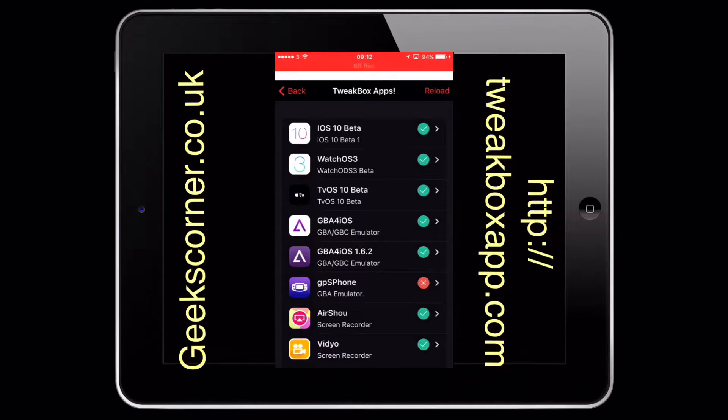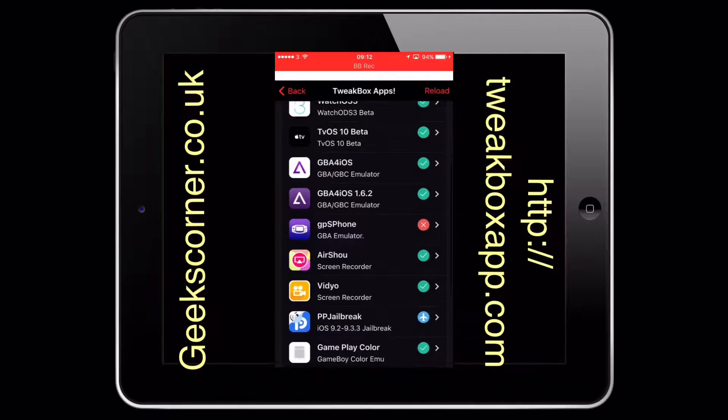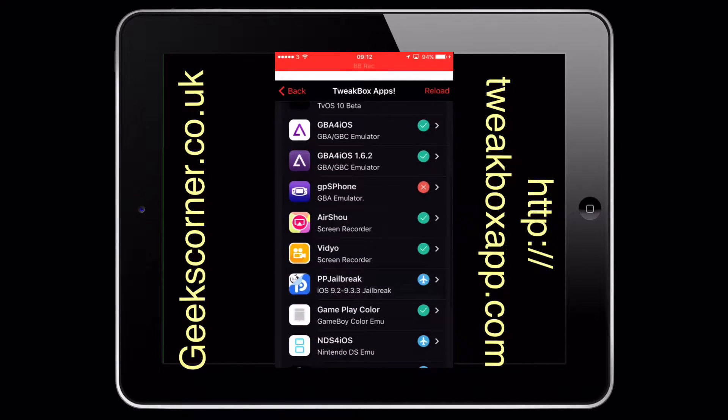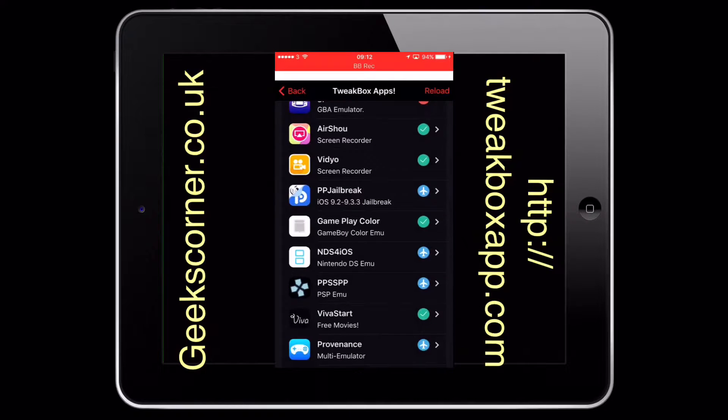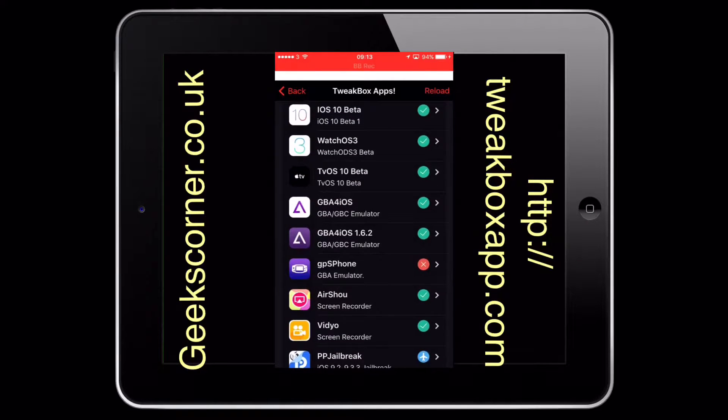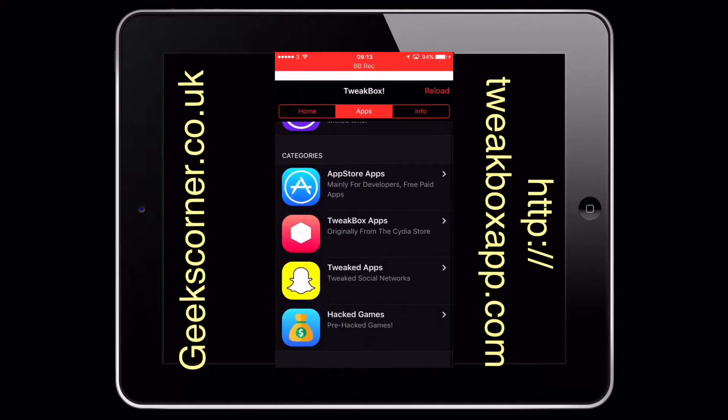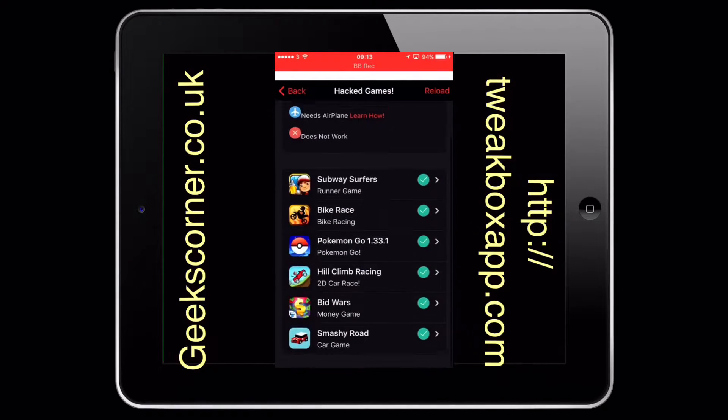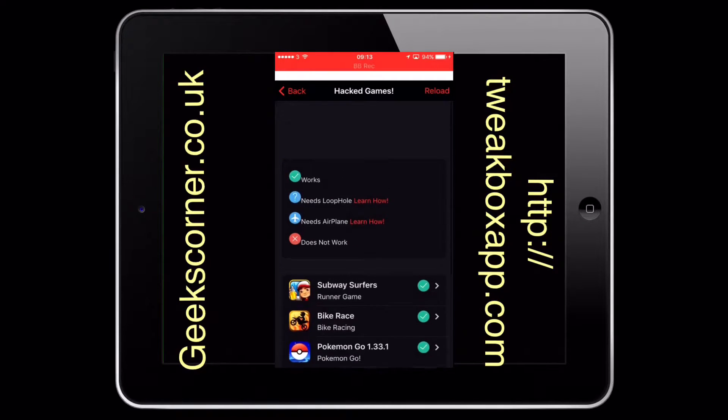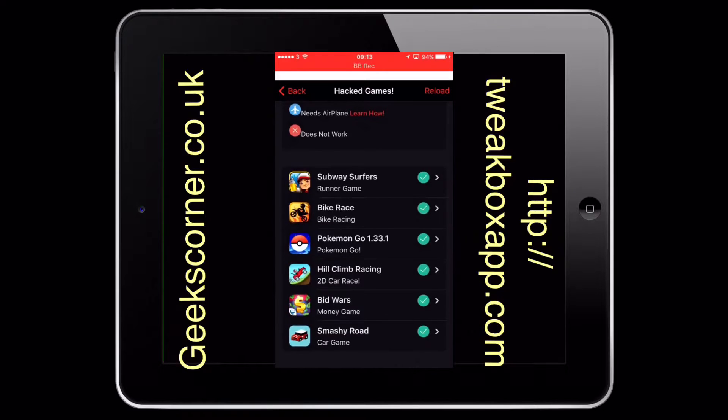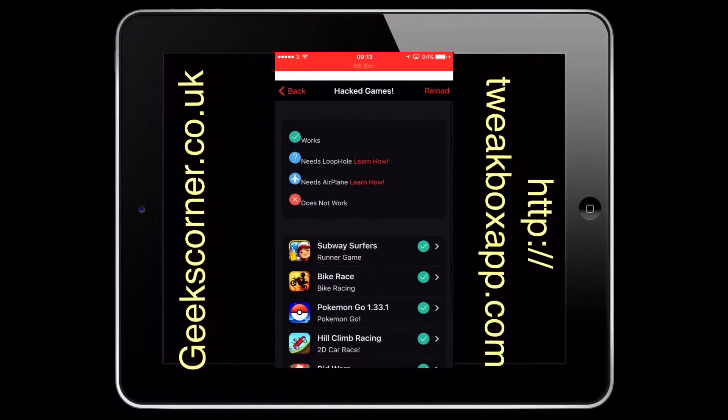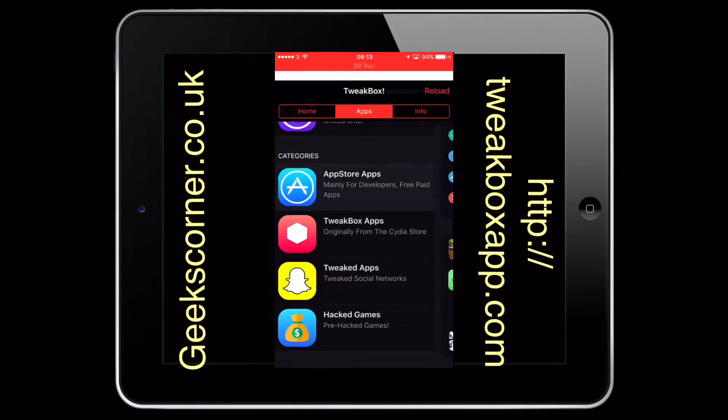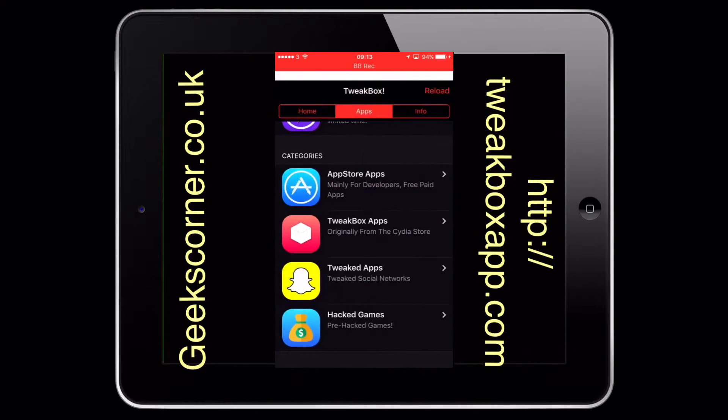You've got your iOS 10 beta 1, your watchOS, and then quite a few as well. You've got your pre-hacked games. You get your Subway Surfers, Pokemon, Smashy Road, and everything else. Now again, as you can see, these all got green ticks on there so they just work.